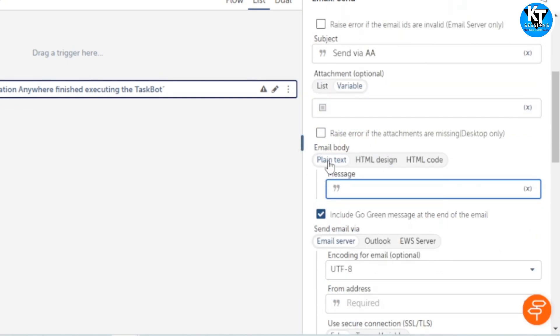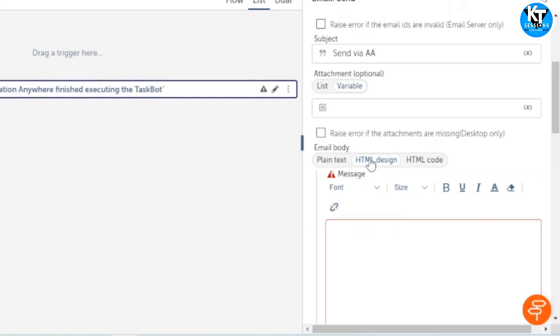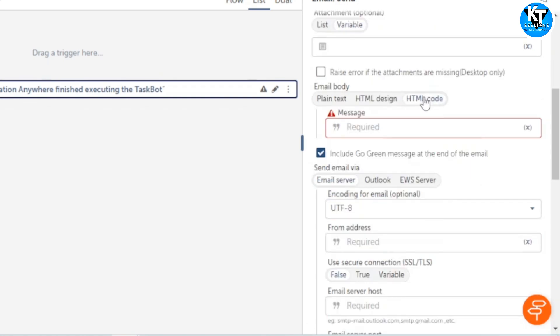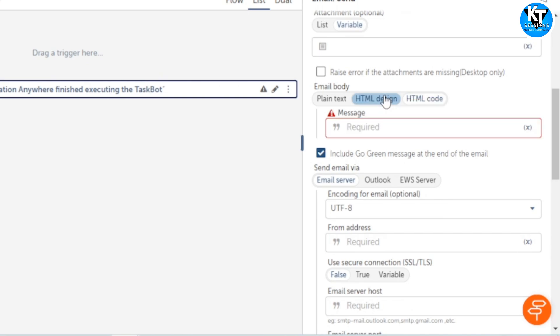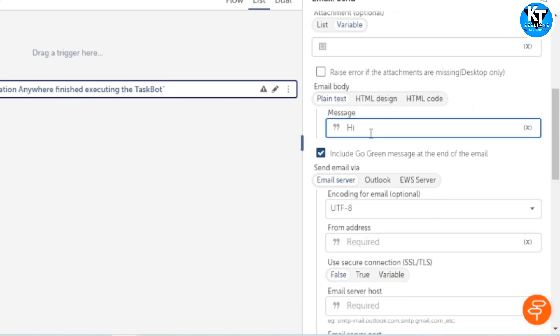For email body, we can give three types: plain text, HTML design. If you know the HTML code, you can directly give the HTML code here. If you don't know the HTML code, you can use HTML design, but in this we are going to use simple plain text: hi all.